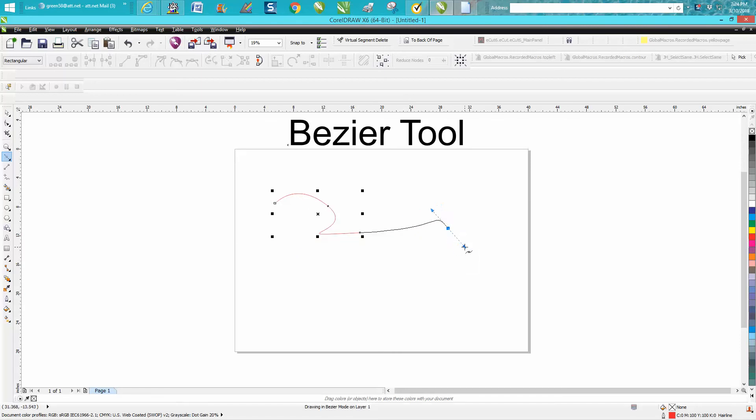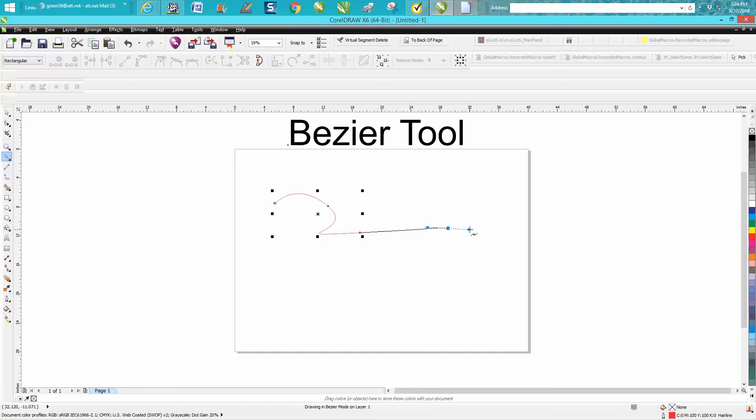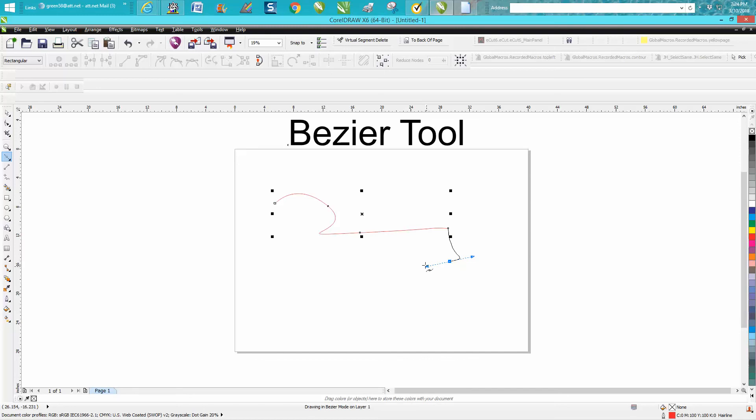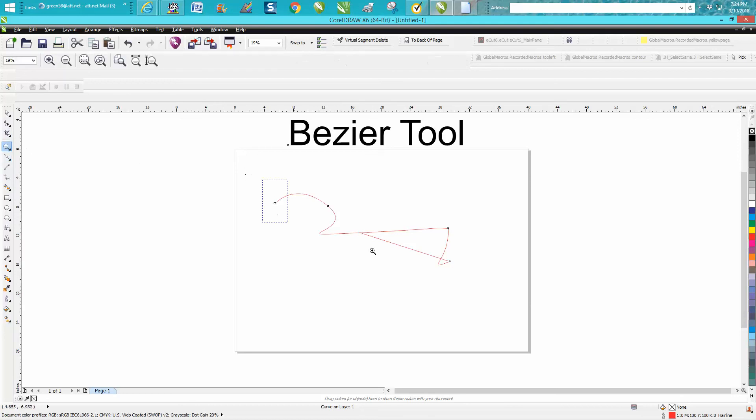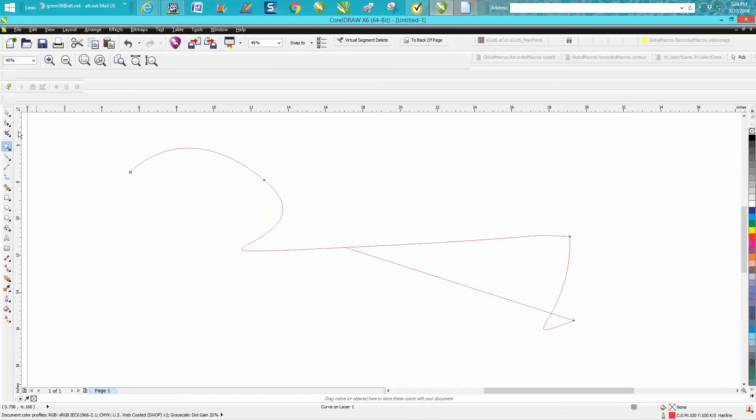If you press the letter C as in cat on your keyboard, it'll turn it into a cusp node automatically so you could draw from that node itself. Immediately it goes back to a symmetrical or smooth node, but then I'm going to press C and for that one time it's going to let me draw in cusp mode. Anyway, play around with it, it's good for tracing or drawing.